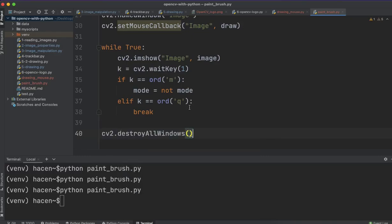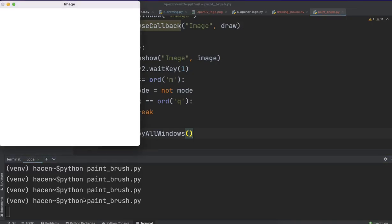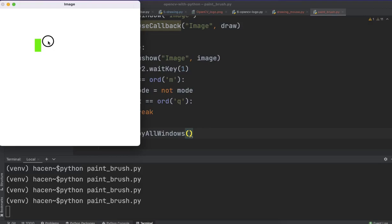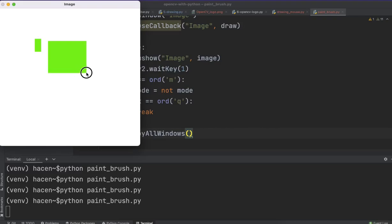So, let's run it here. Now we have the image here, and if I click on the right button, it will be like that. So, and if I still move it, it will draw a rectangle.